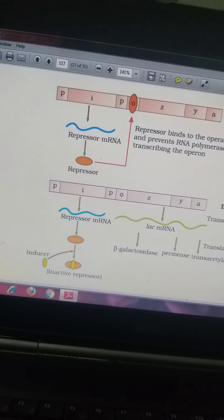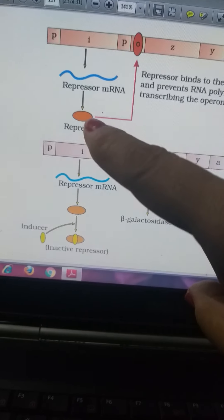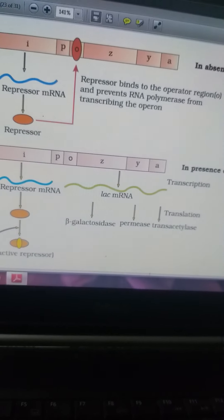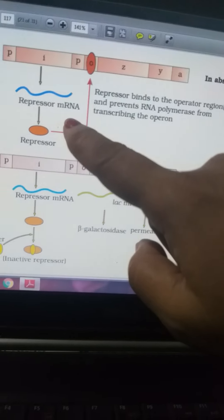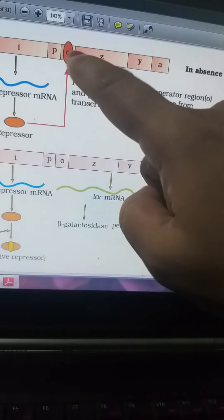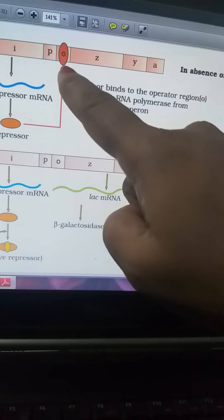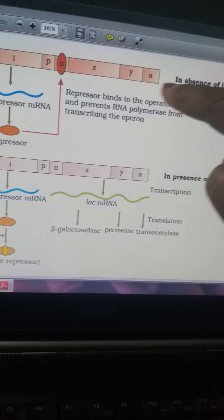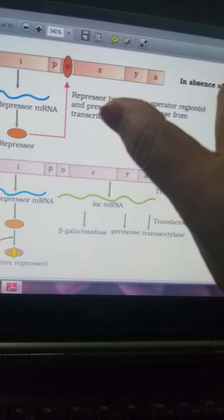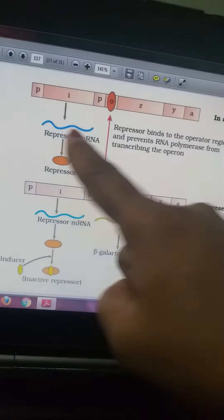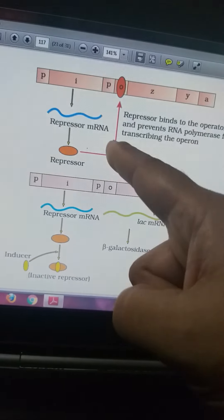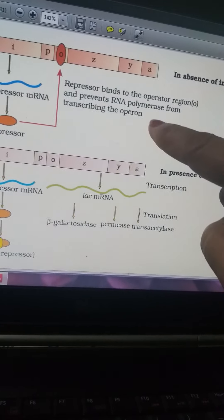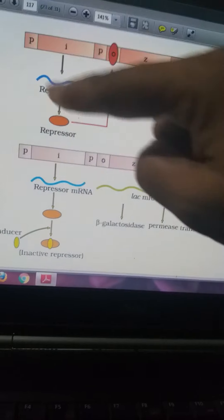Looking at the figure of the lac operon: there is a promoter, and the i gene (inhibitor/repressor) produces mRNA and then a repressor protein. The repressor acts on the operator region. The z gene codes for beta-galactosidase, y for permease, and a for transacetylase. The repressor binds to the operator region O and prevents RNA polymerase from transcribing the operon.